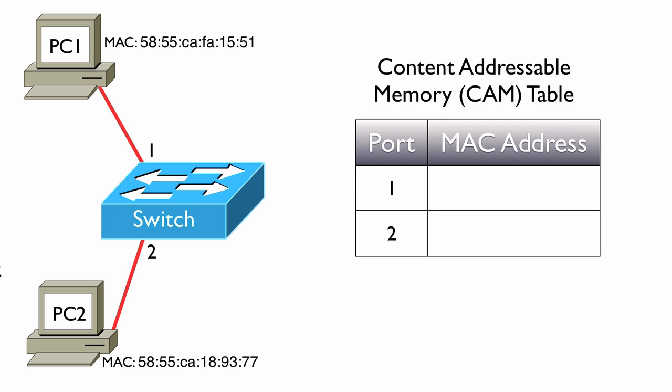the switch interrogates that frame and looks at the source MAC address. It says, based on this frame that I just received on port 1, I have reason to believe that this MAC address lives off of port 1.